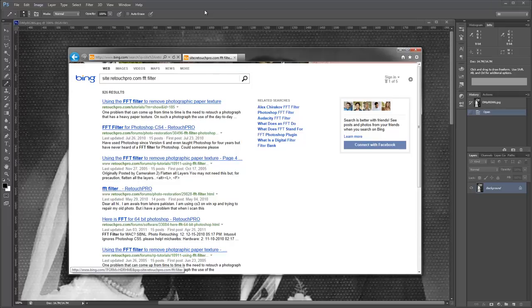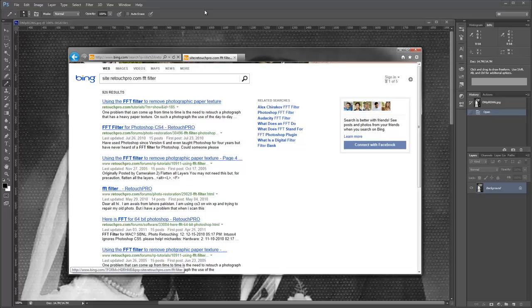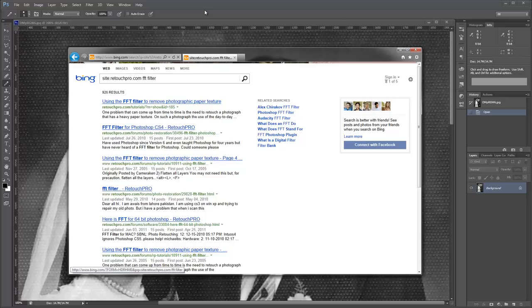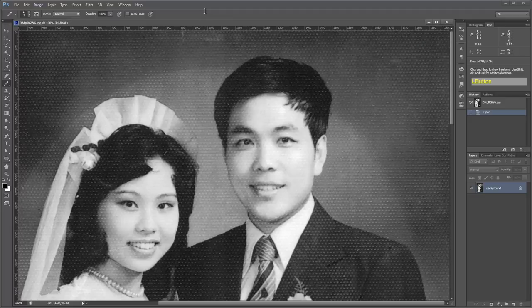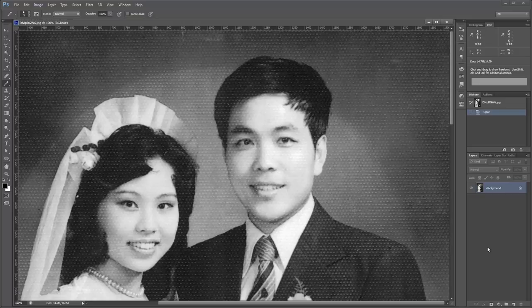And this FFT filter has been around for a long time. So whether you've got the newest Photoshop CS6 or if you're still using Photoshop 7, you will be able to find an FFT filter that will work in your version of Photoshop. It's also out there in 32-bit and 64-bit versions. You just have to look for it.